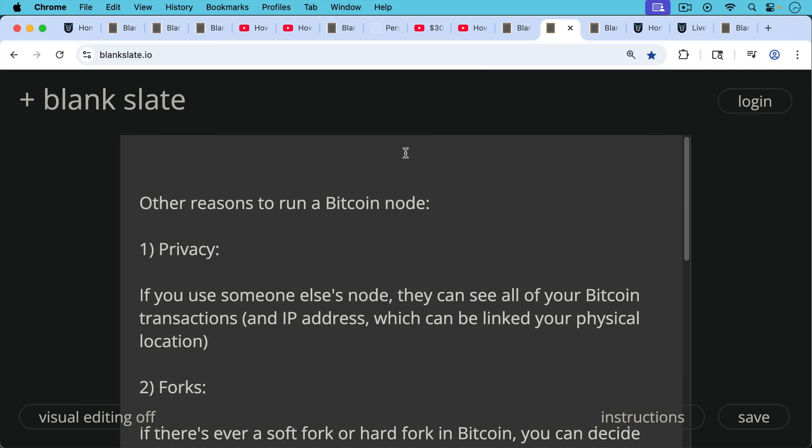There are other good reasons as well to run a Bitcoin node as well as this reason we've been talking about today, which is to verify that you actually own Bitcoin and that it's sitting at addresses that you control and that it has not been spent. But there are other good reasons to run a Bitcoin Knotts node.